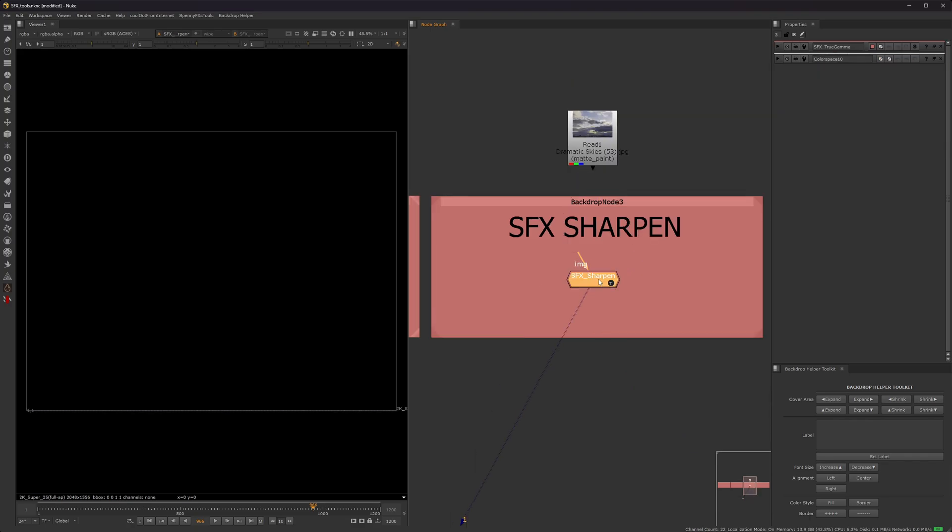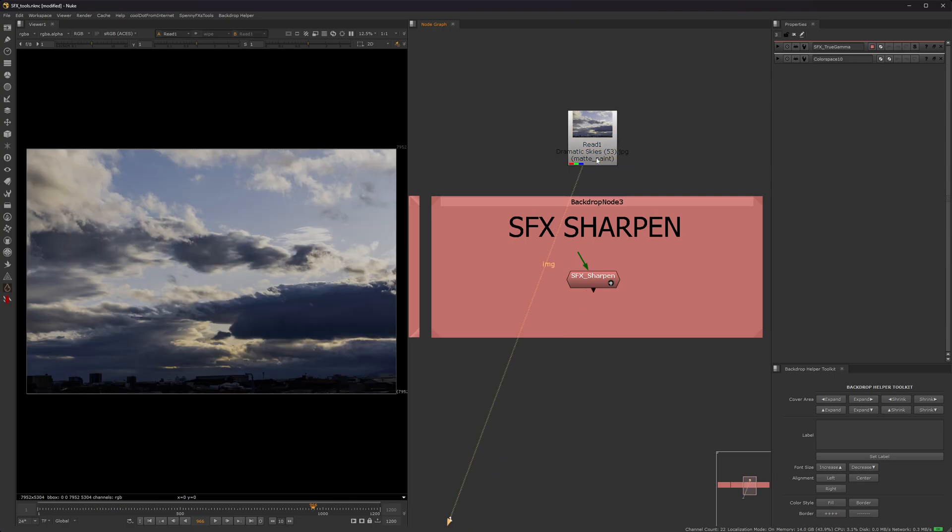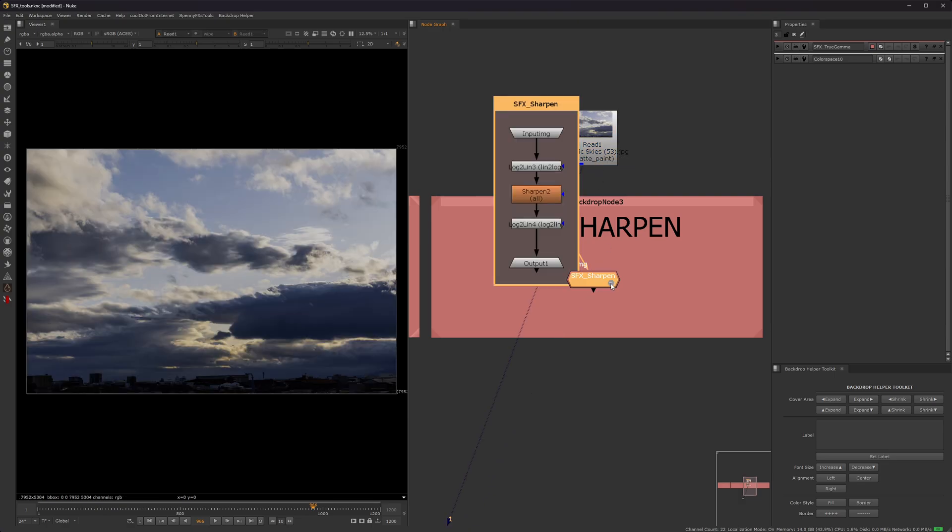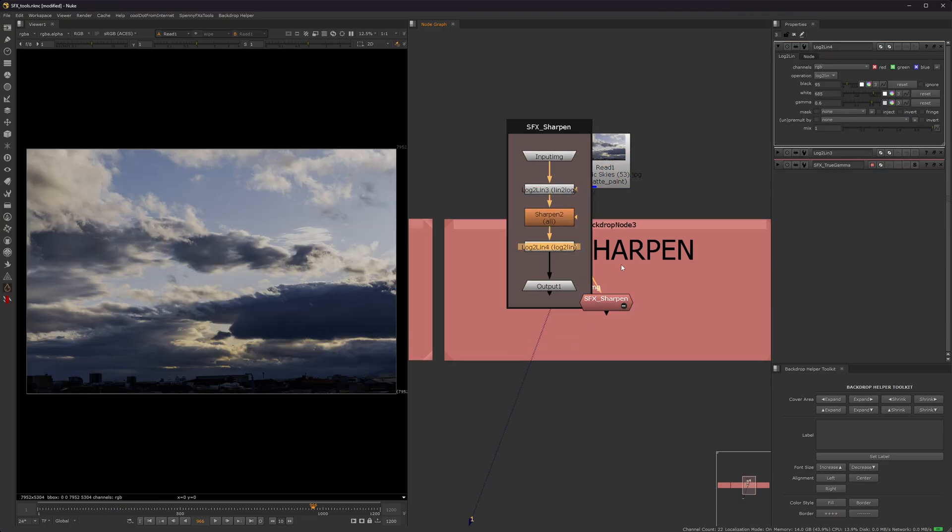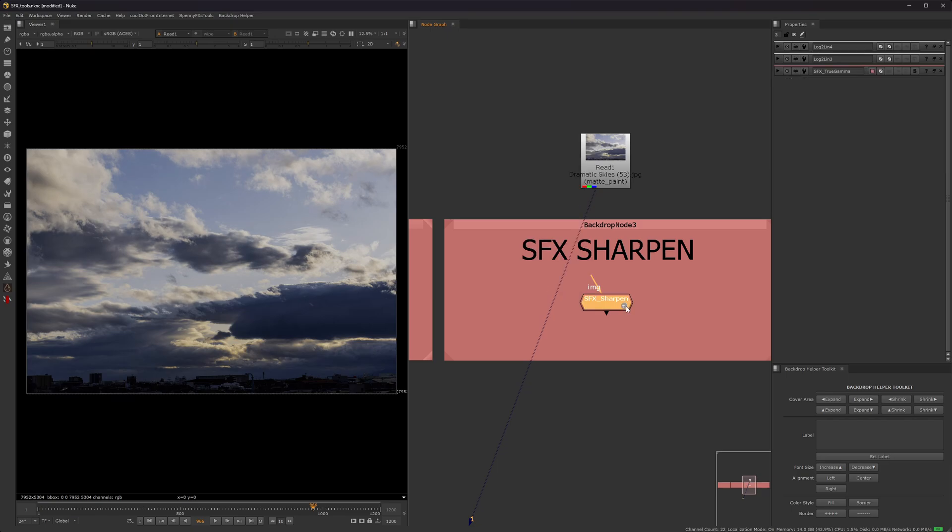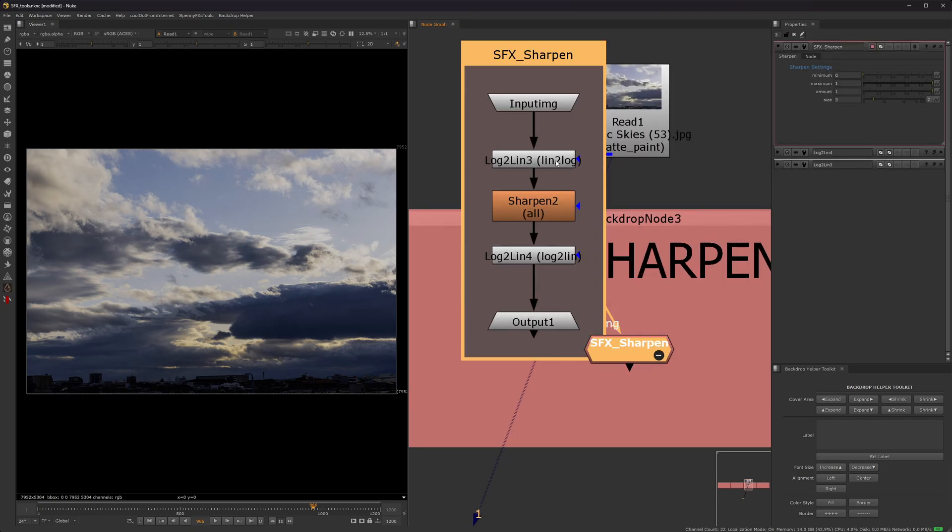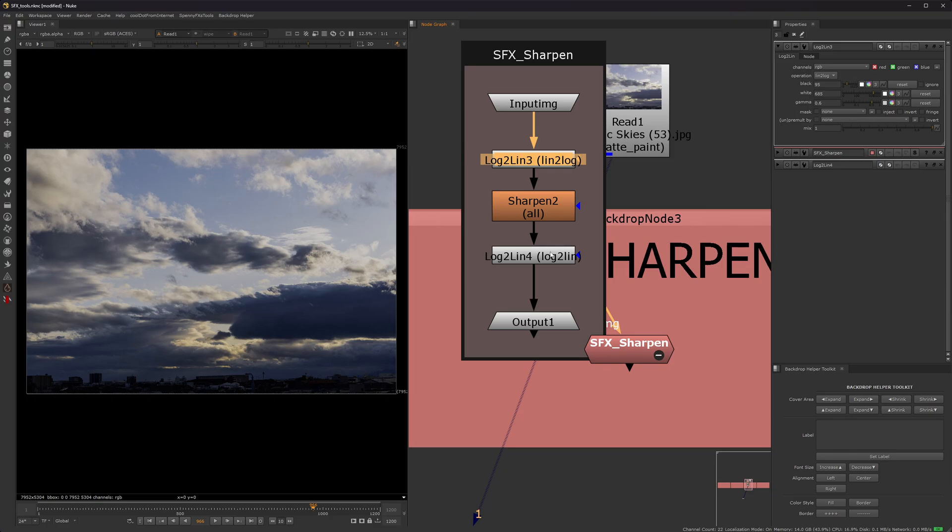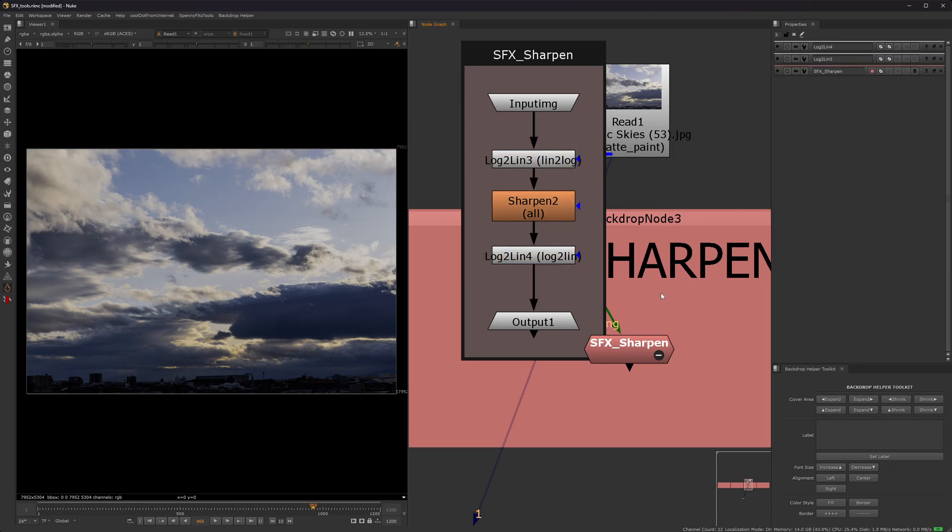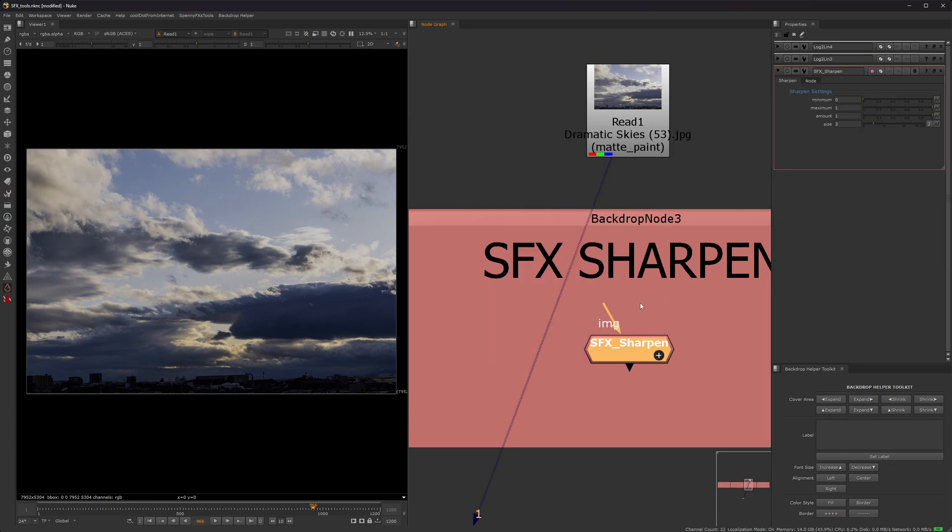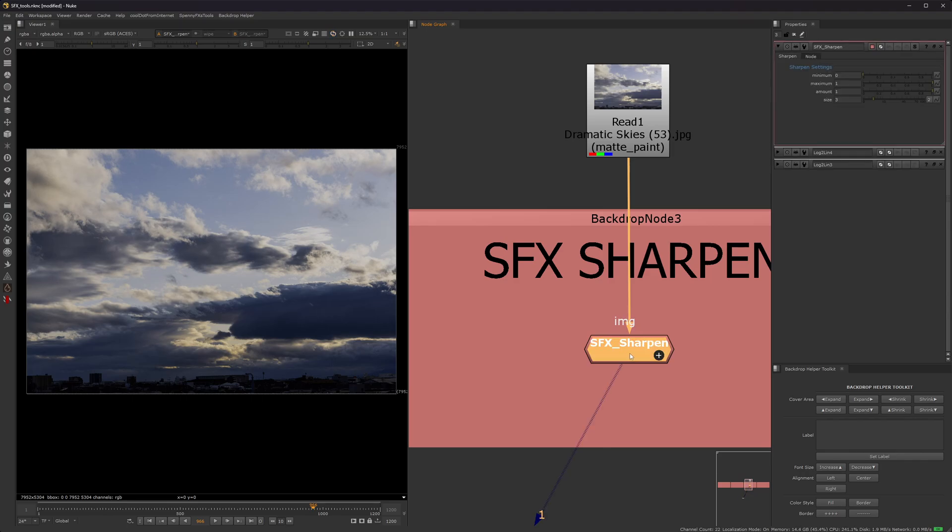Okay, now this sharpen node is just a sharpen node, but with that log to lin conversion thing that a lot of compositors use to keep the detail. But honestly, it's only there because for some reason in Nuke, the sharpen node works better if you do this. I don't know the exact science why. I have just done this so many times that I decided to combine it into one node, so I wouldn't have to keep typing all these things out every single time. So that's all it is.